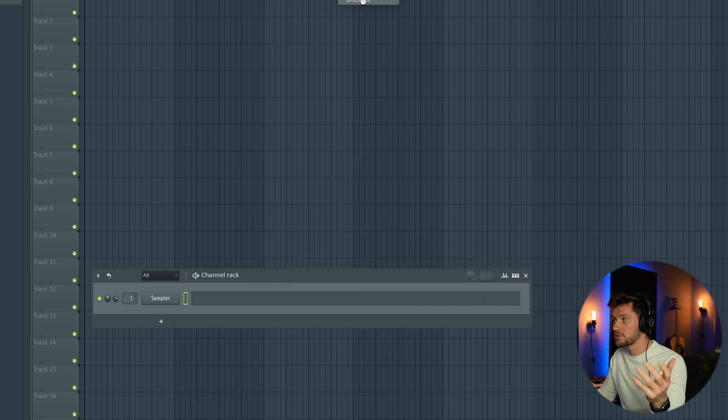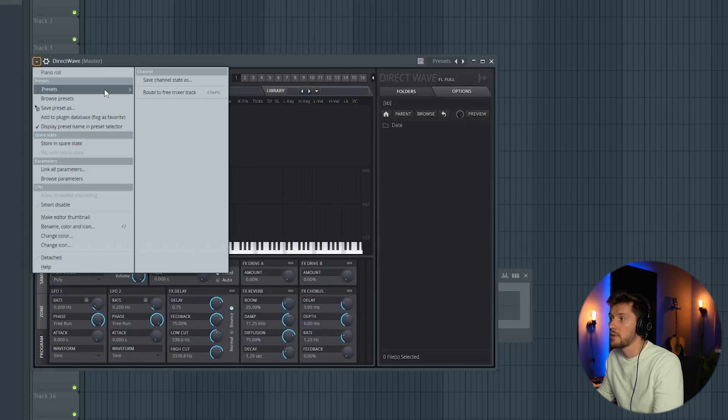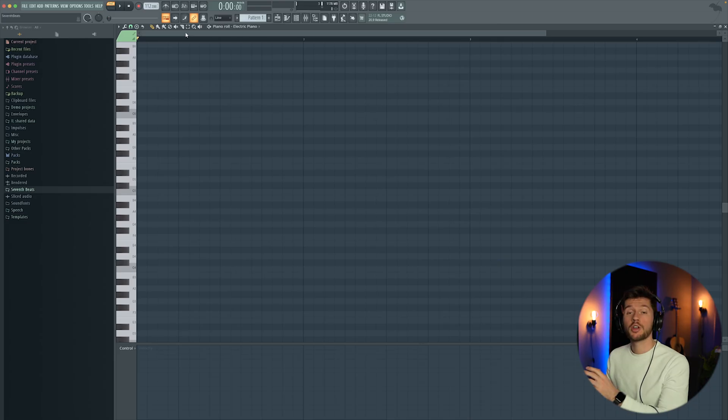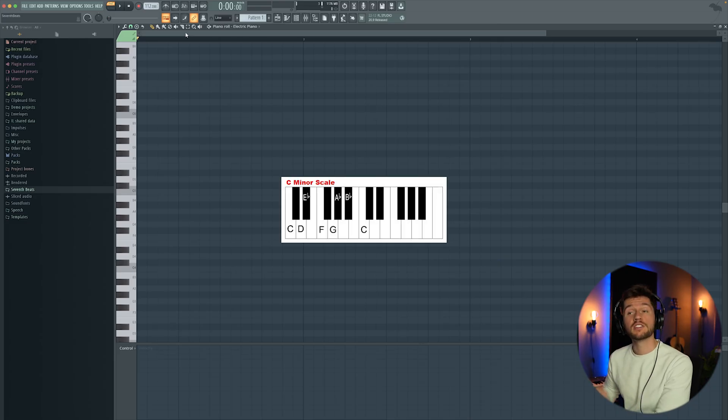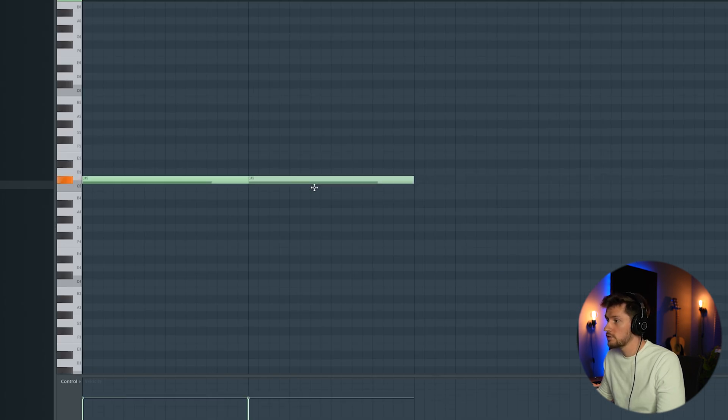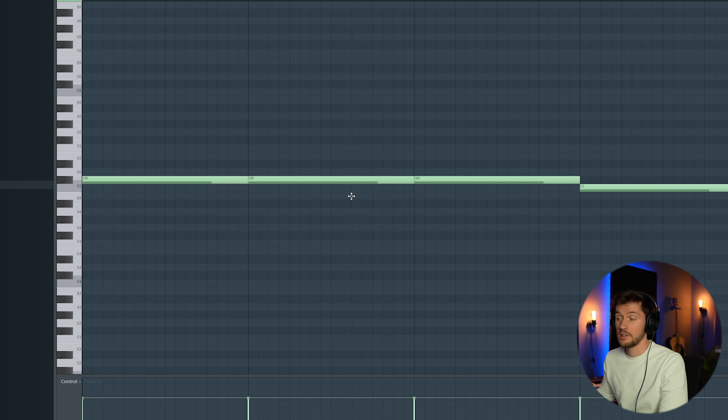One of my favorite starts when it comes to Amapiano is Direct Wave, and I'm using my preset, this piano electric one. I'm going to create this beat in C minor. I'm just going to draw in a C and an A flat.